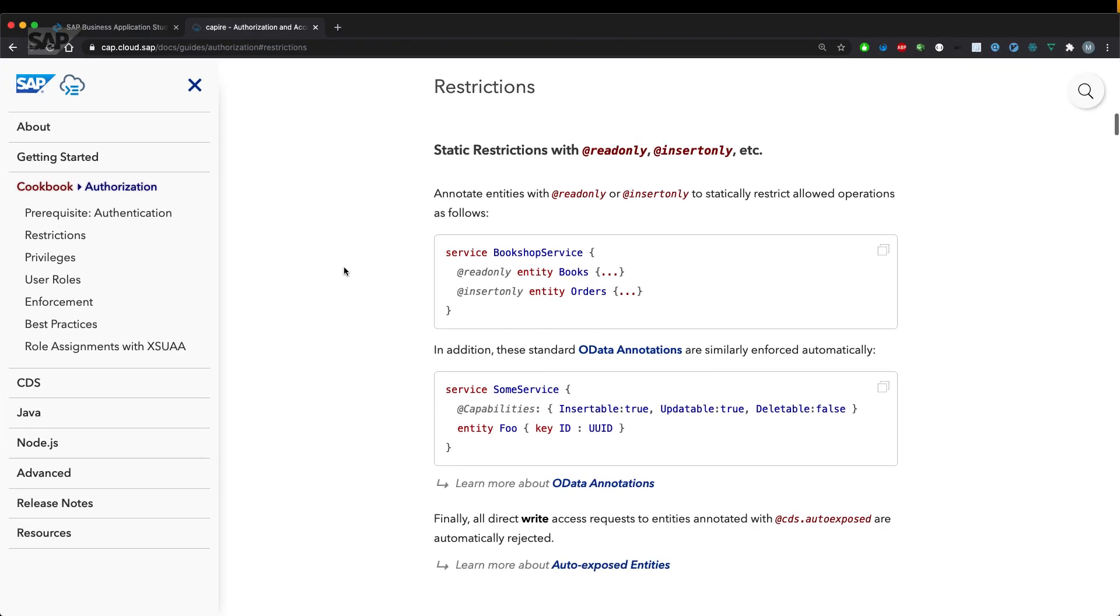This video covers how to statically restrict and secure your services using annotations. To try that out, we go over to the Business Application Studio, which we already have used in the previous episodes.